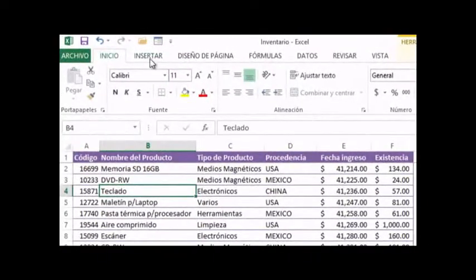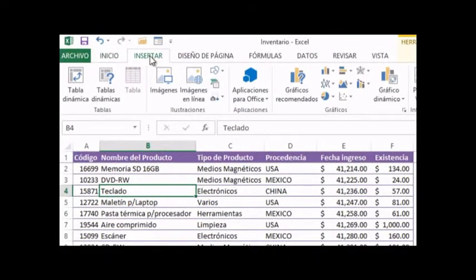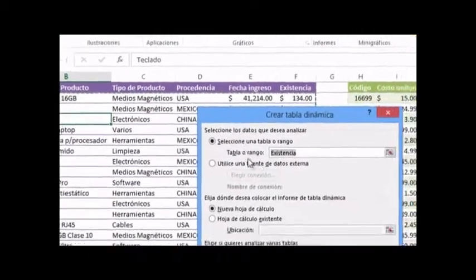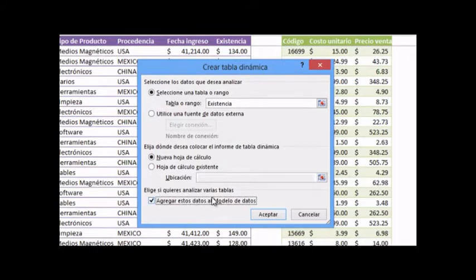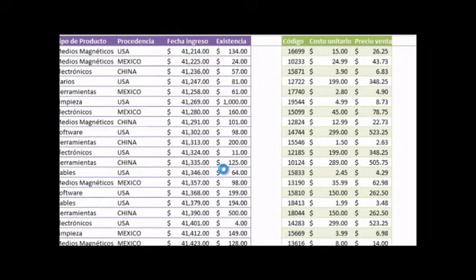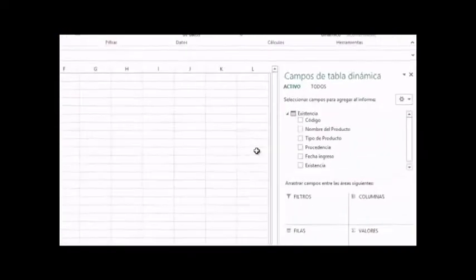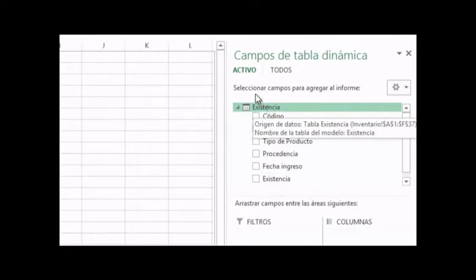We are going to click on the dynamic table. The only modification we will make in this dialog is marking the checkbox that says 'Add this data to the data model.' This allows us to analyze multiple tables. We are going to accept, and it will take a moment to analyze how many tables exist in the workbook.